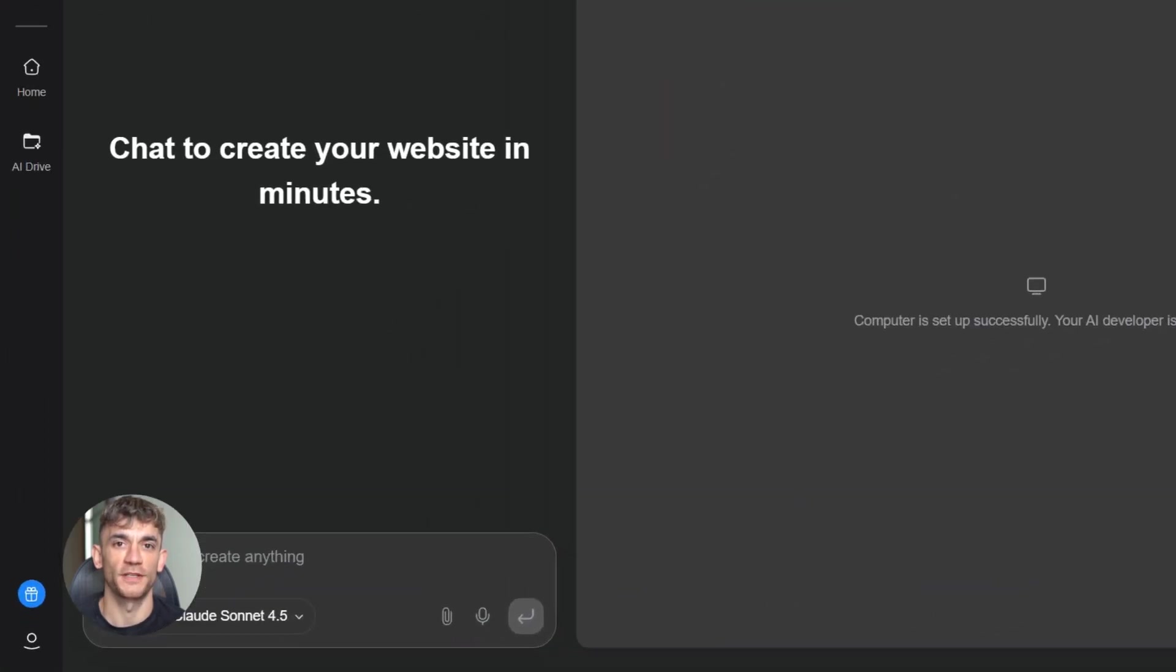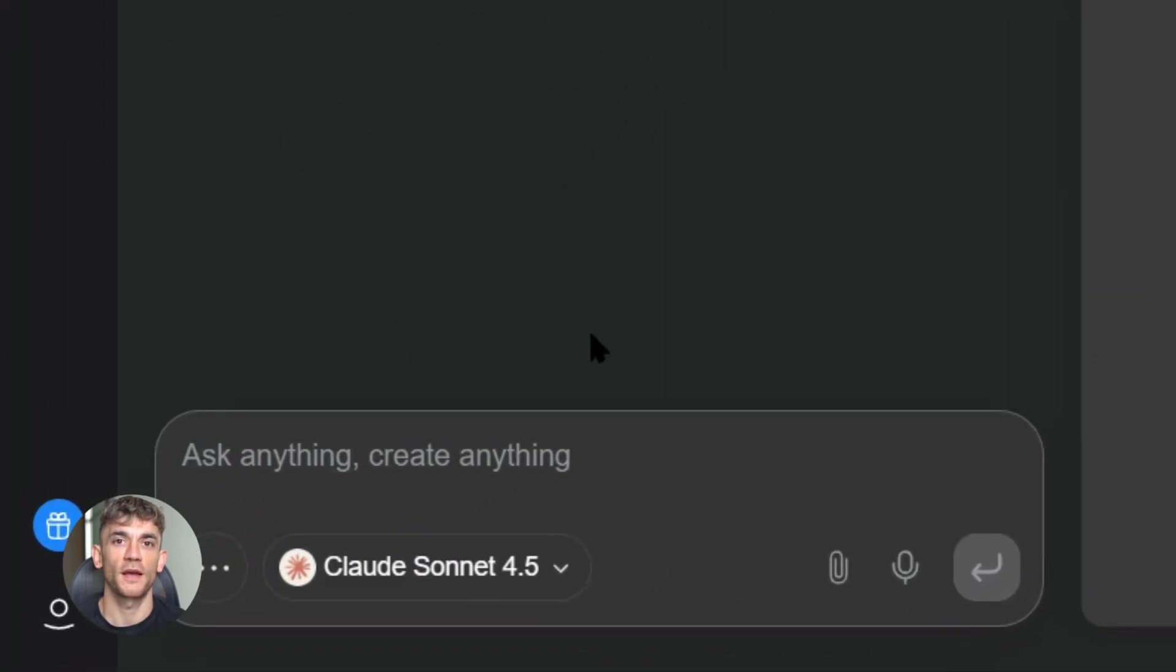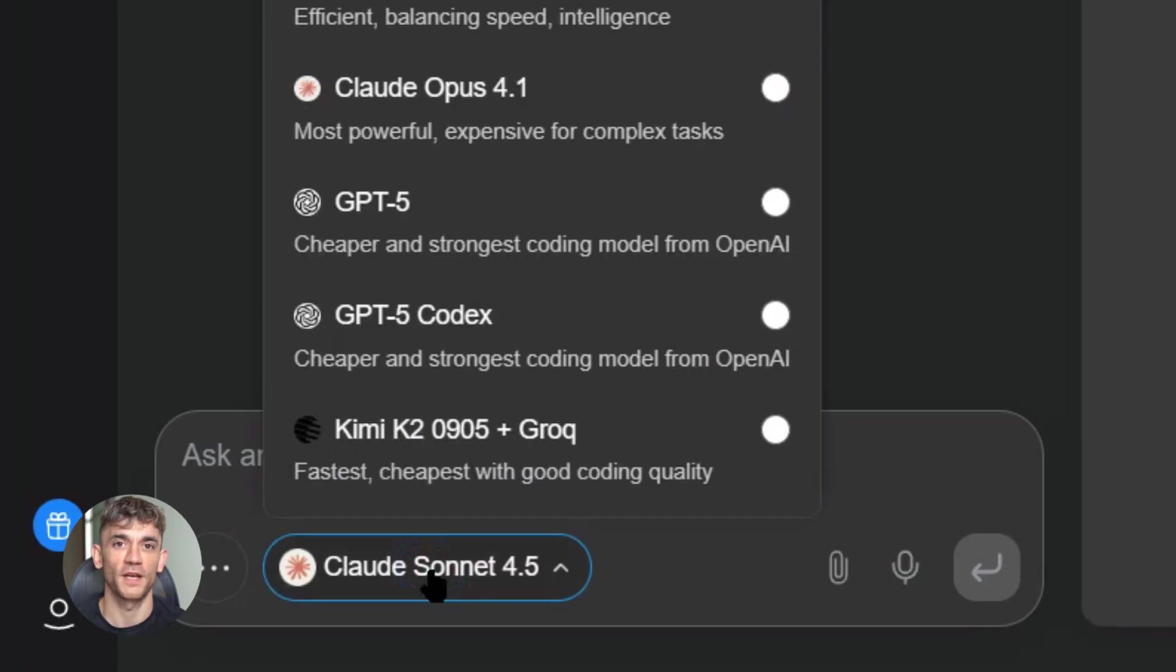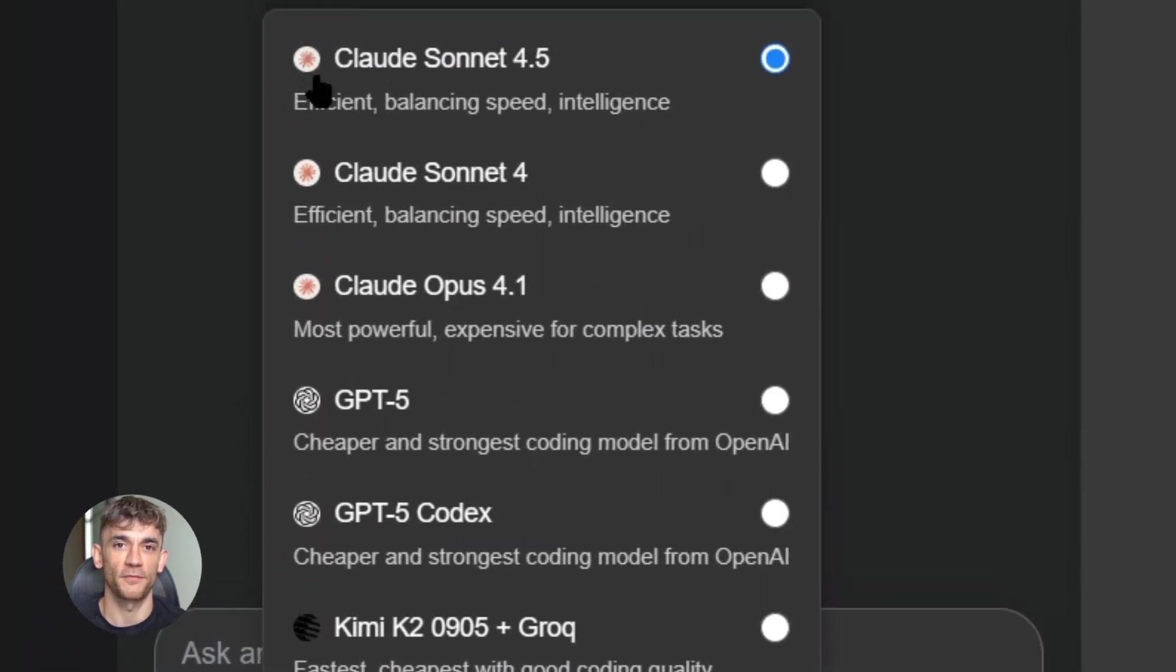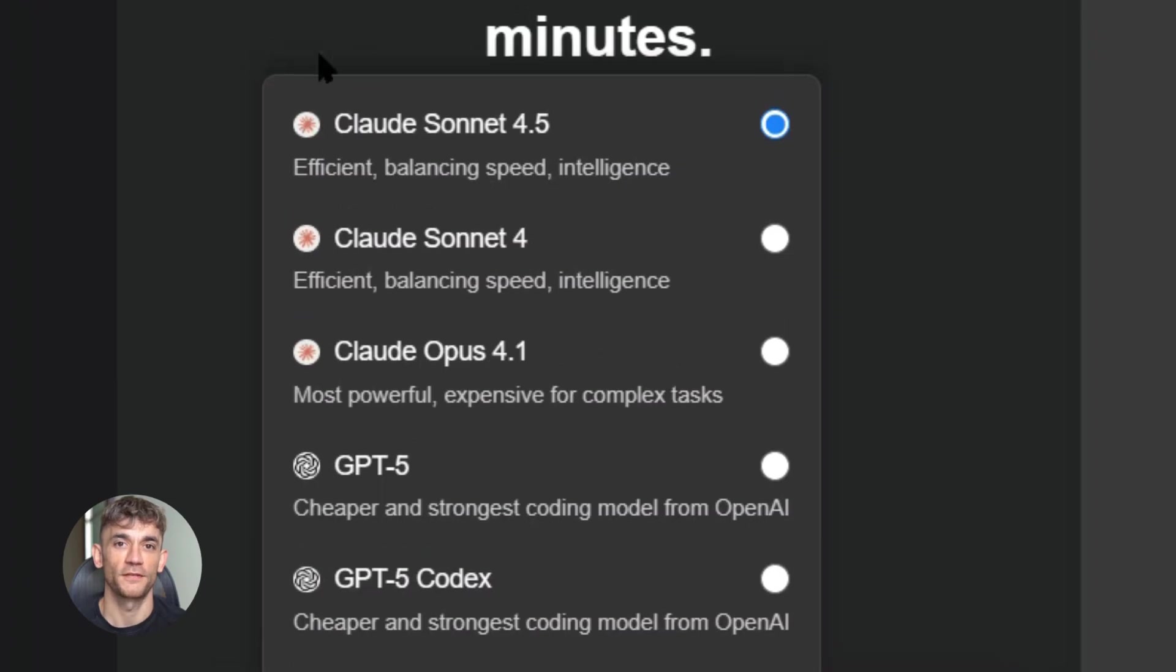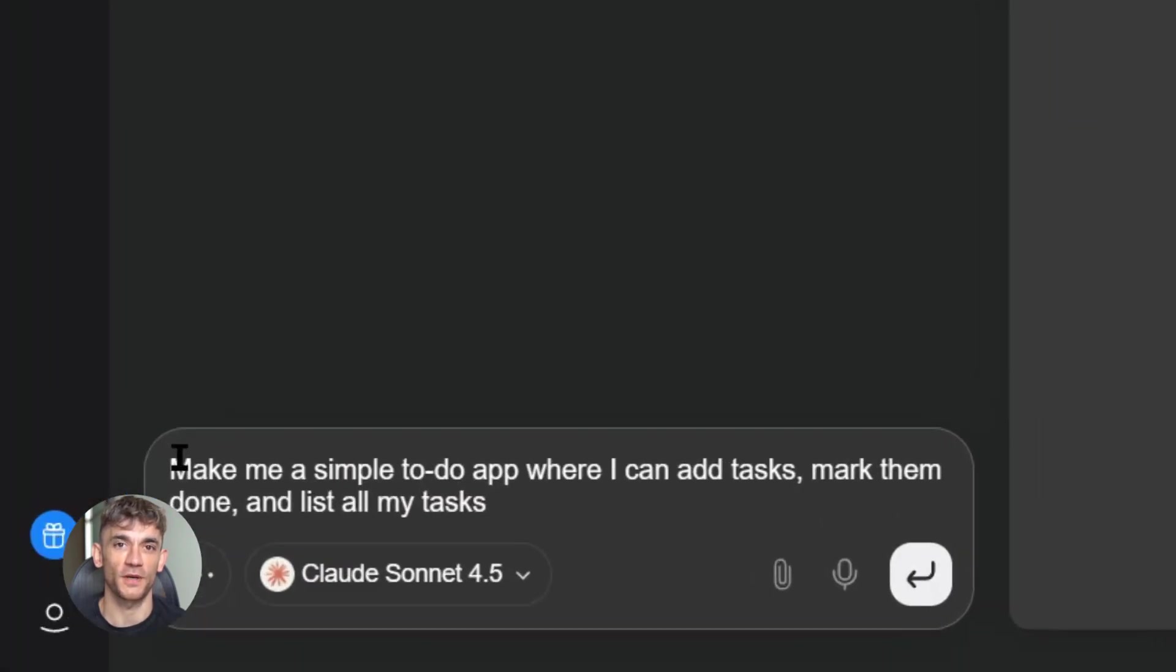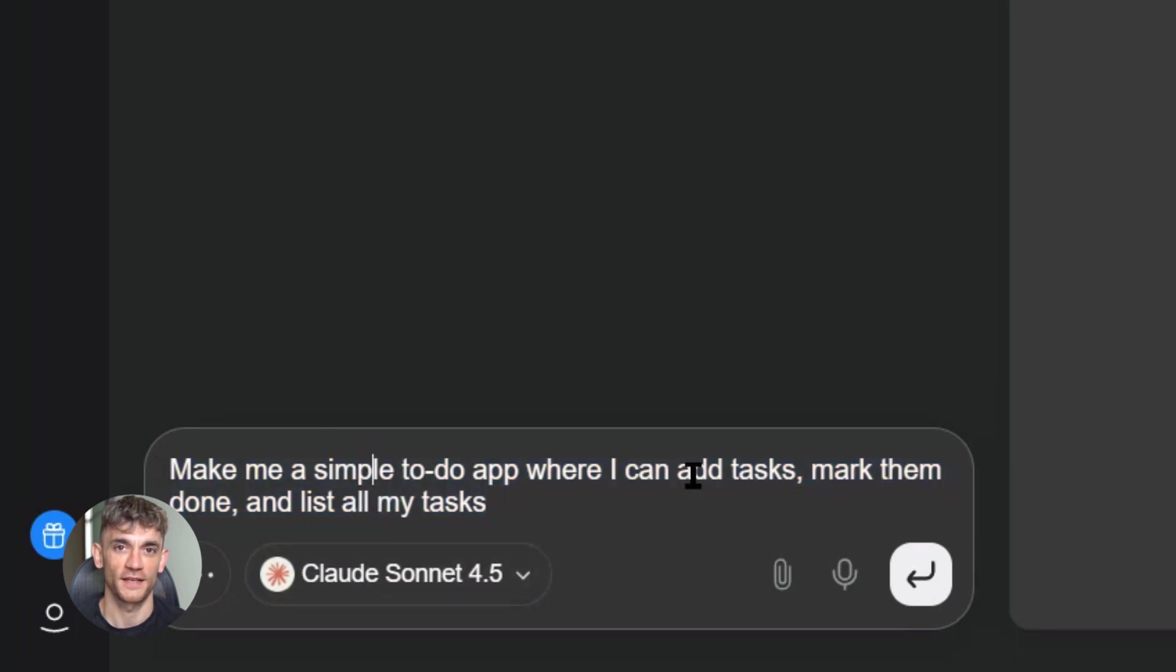But forget the benchmarks for a second. Let me show you what this means in the real world. I'm going to build three full apps right now in GenSpark for free - no code, no setup, just prompts. First app: a to-do list. I'm going to tell Claude, make me a simple to-do app where I can add tasks, mark them done, and list all my tasks.